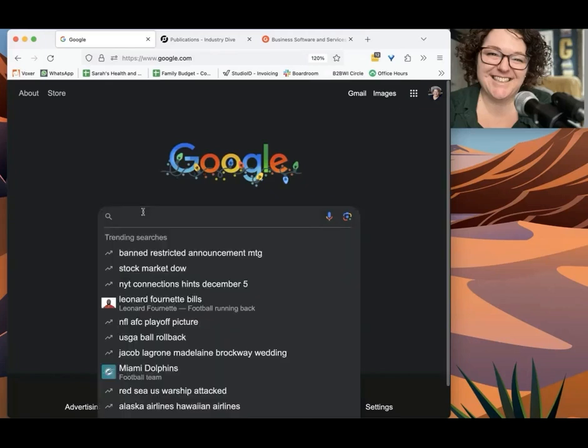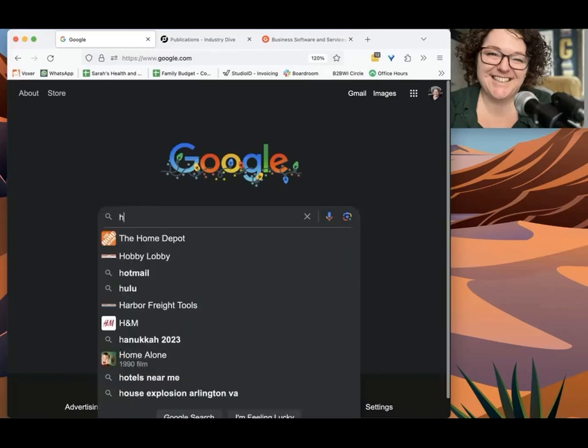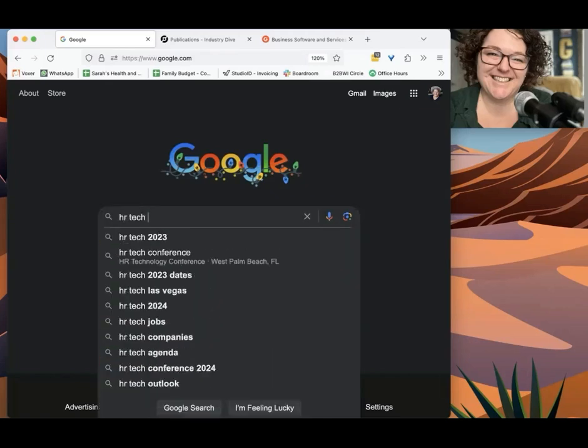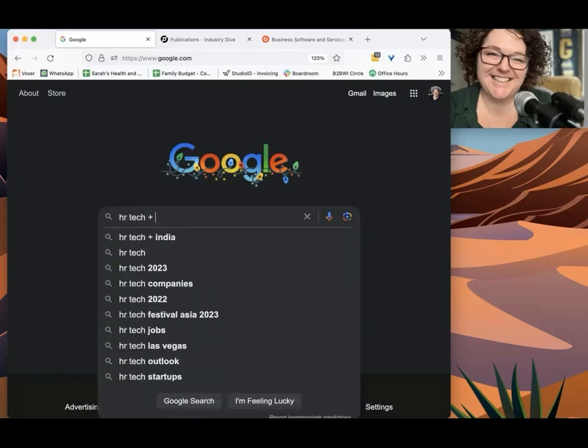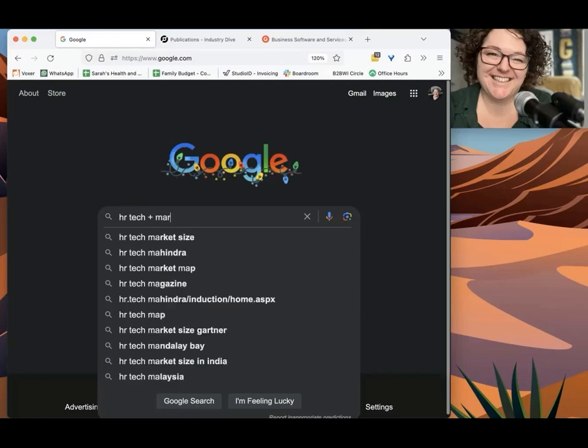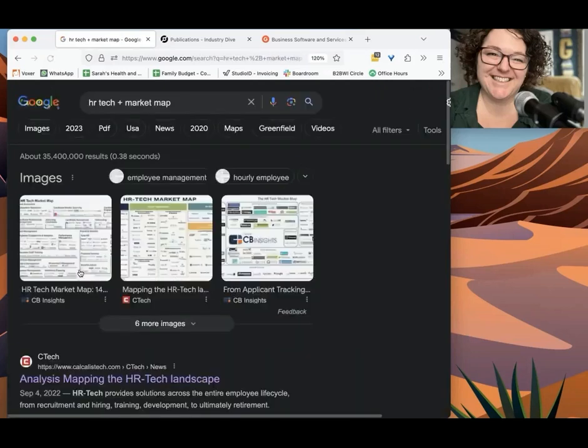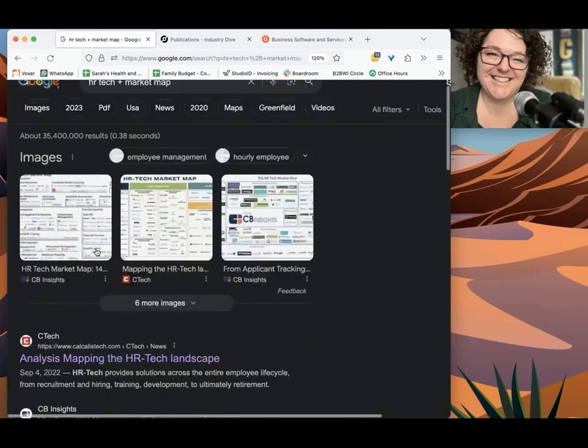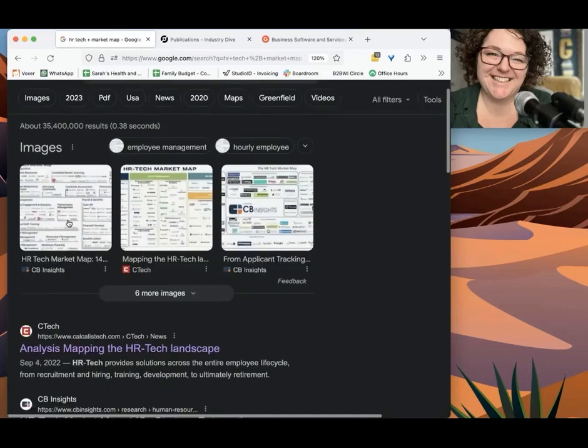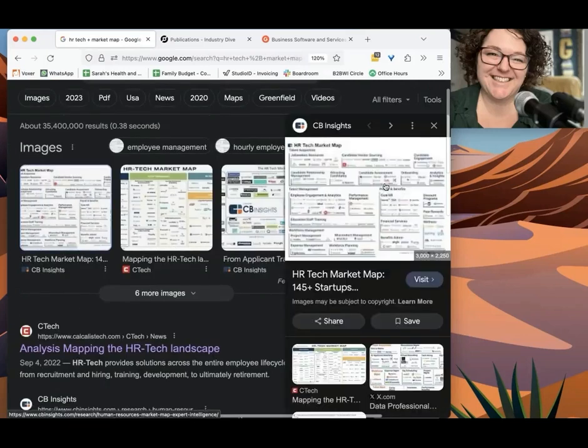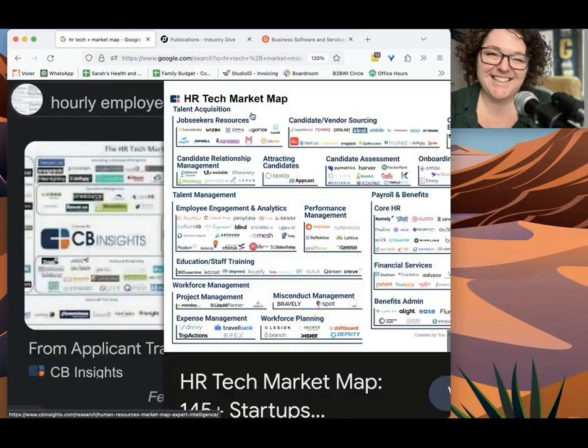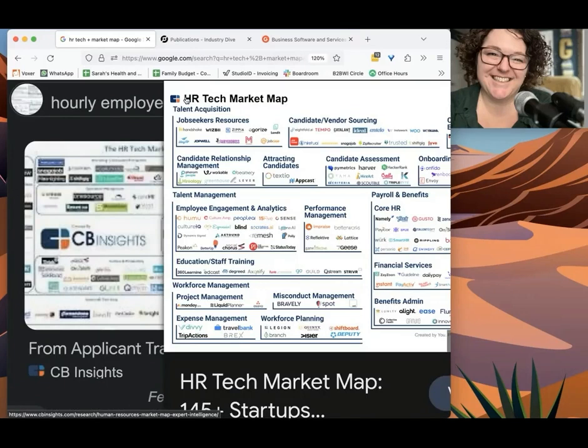So the niche I'll use for this one, let's do HR Tech. So if you just do your niche or any kind of company you've written for before, any technology you've used at work, we just do something like HR Tech Market Map, and it's going to deliver a bunch of PDFs and images that look like this.